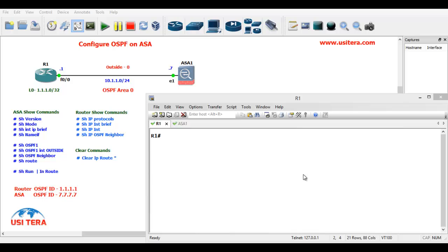How to configure OSPF on ASA? In this scenario, we have one router and one ASA firewall. First, we configure OSPF on the R1 router.